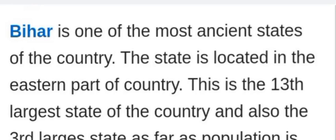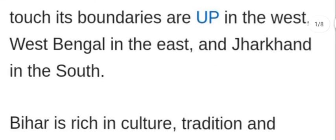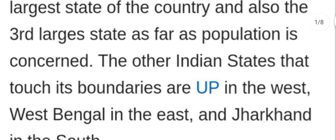Dear students, today we are doing Bihar ji ke. Bihar is one of the most ancient states of the country. The state is located in the eastern part of the country. This is the 13th largest state of the country.